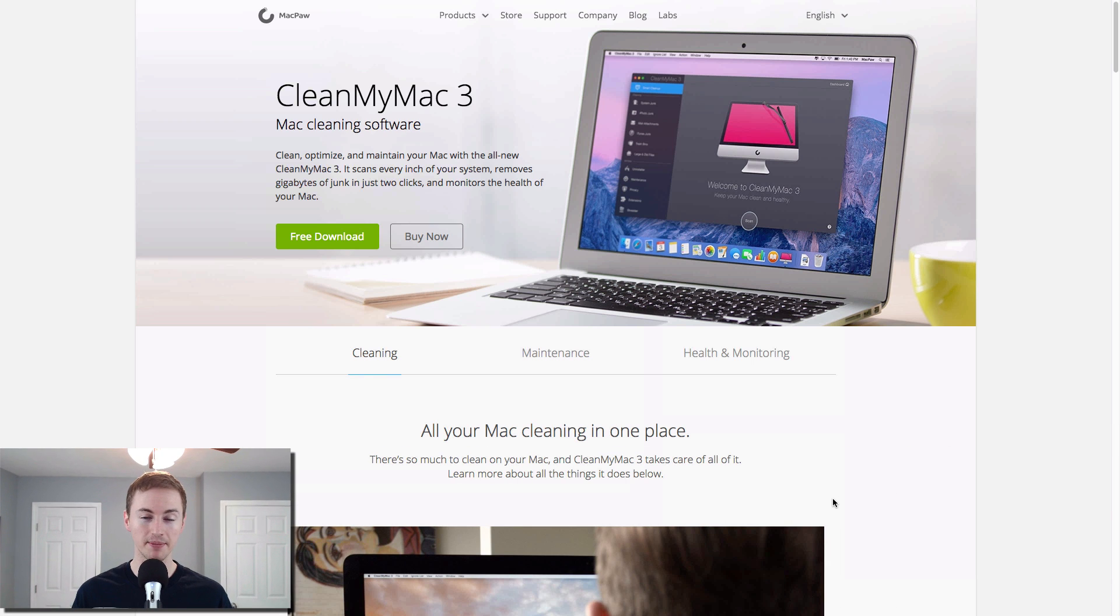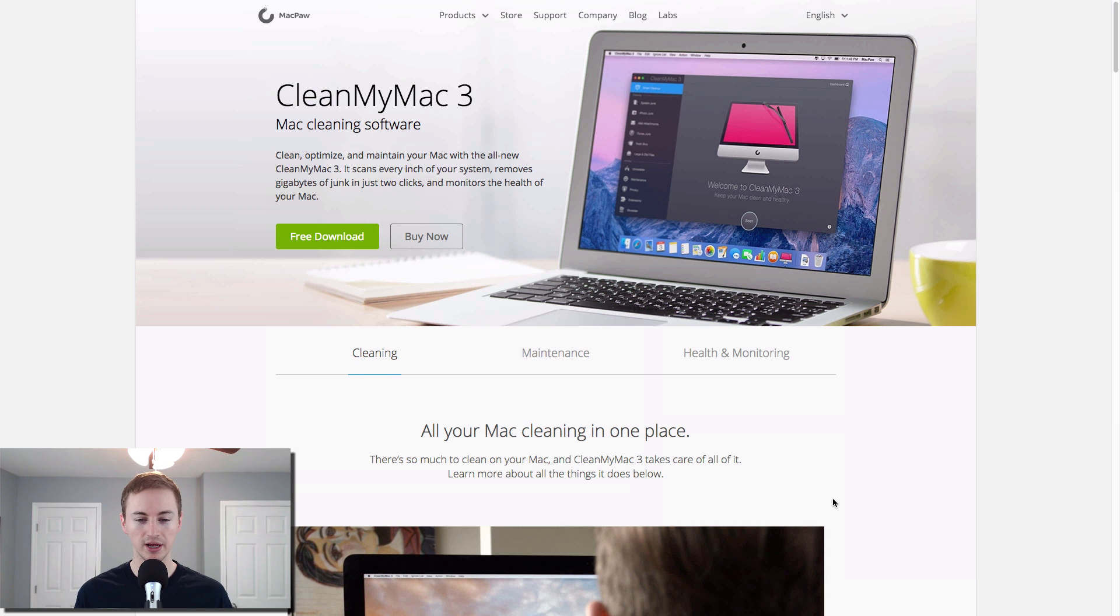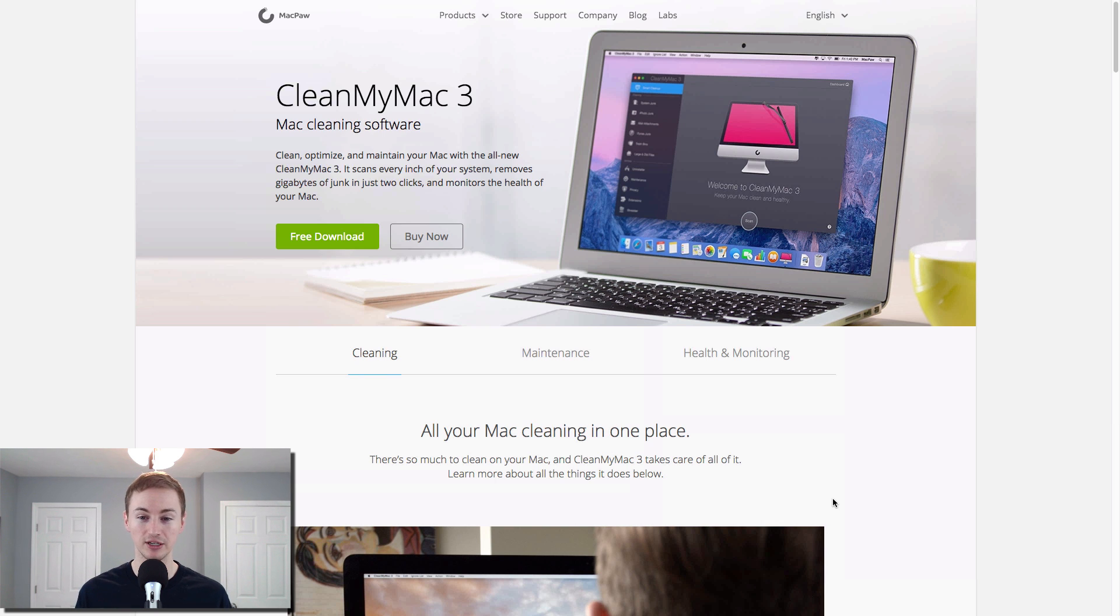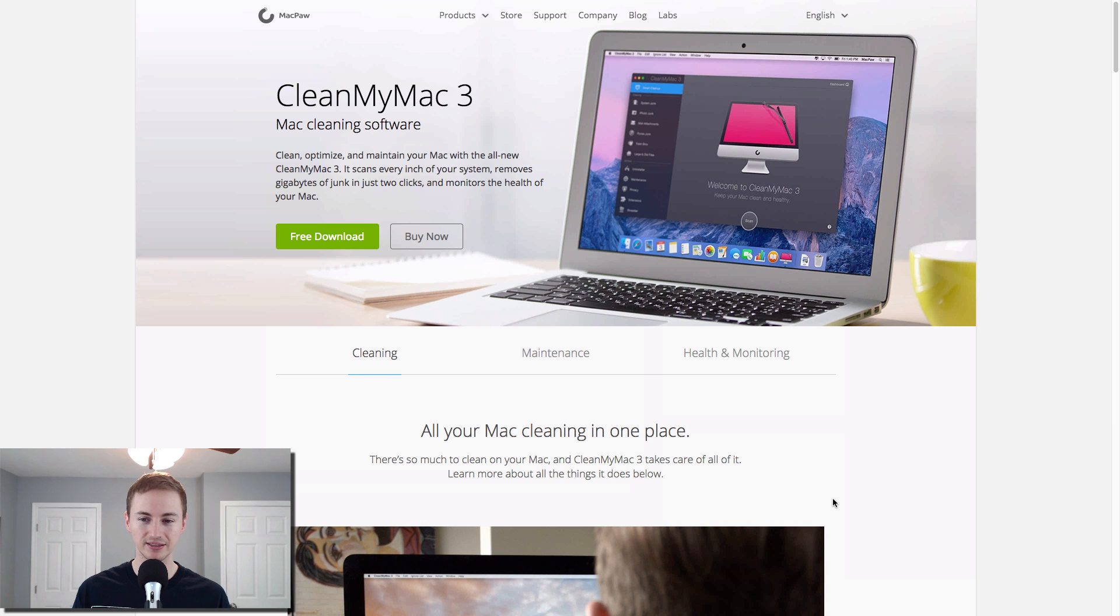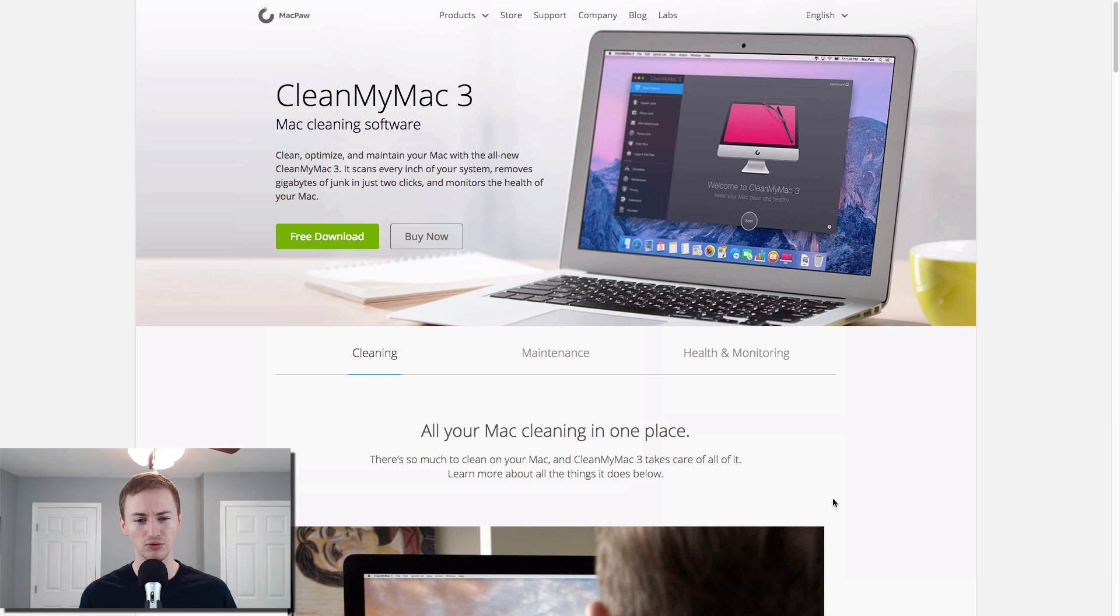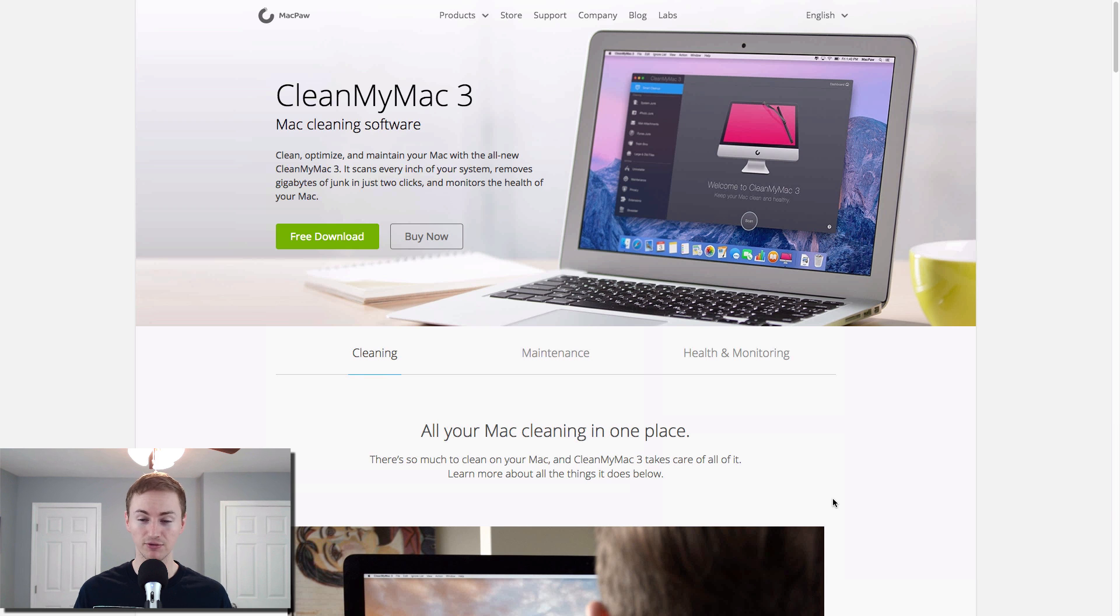Next up is CleanMyMac 3. This is a Mac cleaning software for maintenance and cleaning out just your hard drive disk space. If you're finding that your hard drive disk space is filling up quickly and you need some space freed up, this is a great little neatly designed app that will scan your hard drive and basically clean and optimize your Mac of old data that you don't need or don't use. You specify and tell it to clean, and it does it for you very simply. So check it out if you want to clean out your Mac.